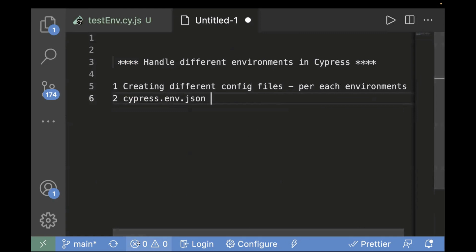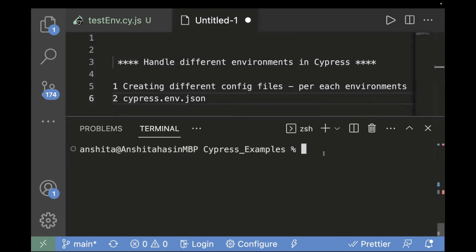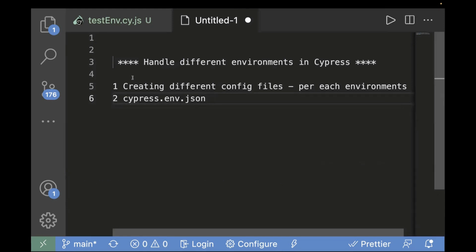Let's go to the terminal and create these files. We can use the touch command: touch prod.config.js. We have to make sure the extension is .config.js. Similarly, we'll create stage.config.js.